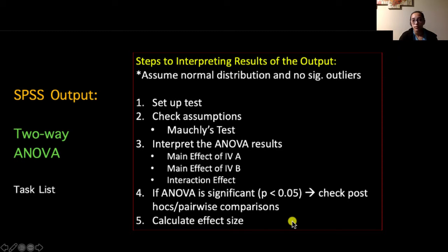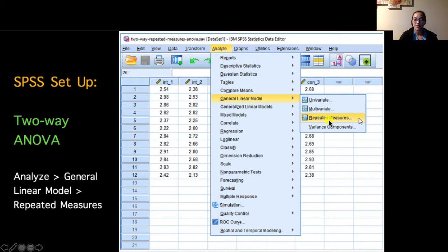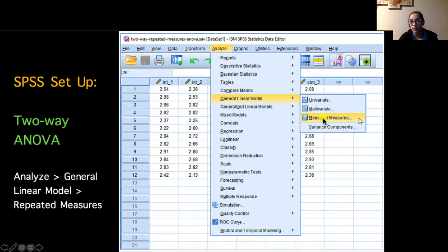Now we can go over the process for running and analyzing our two-way repeated measures ANOVA. We'll assume a normal distribution and no significant outliers for all groups. The first step is setting up the test. To get to the test, go to Analyze > General Linear Model > Repeated Measures. This Repeated Measures option houses our two-way repeated measures ANOVA, our one-way repeated measures ANOVA, and our mixed factor ANOVA — making it quite a versatile test.